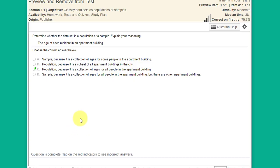Hi, this is Dr. Don. I want to go over the first quiz in my stat lab with you and hopefully give you some ideas and information that will help you on the midterm.